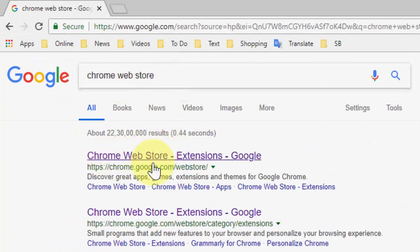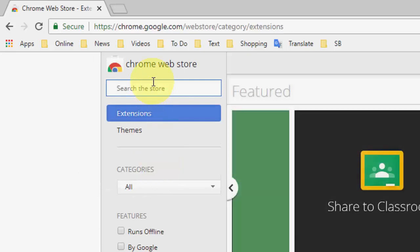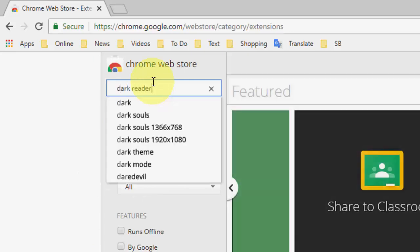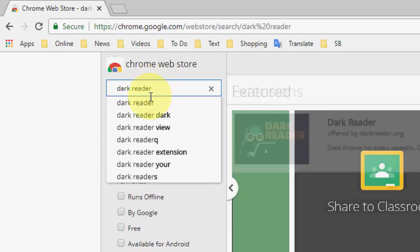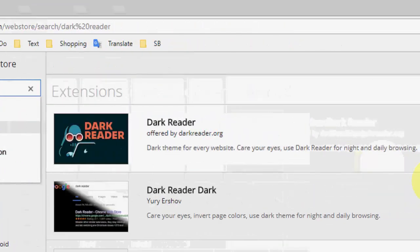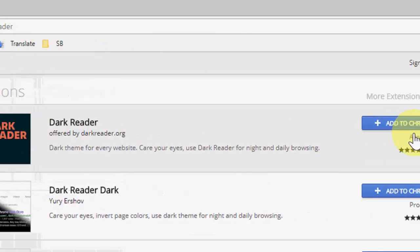And here type dark reader, hit enter, and select this first one, Dark Reader.